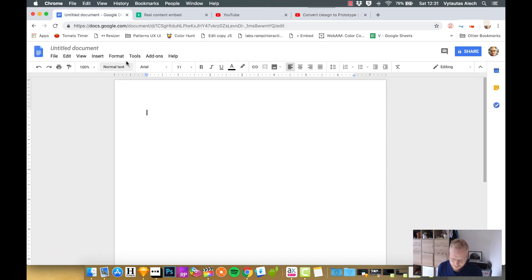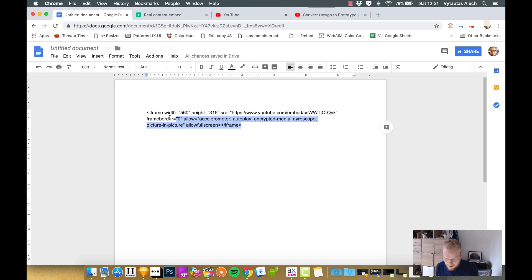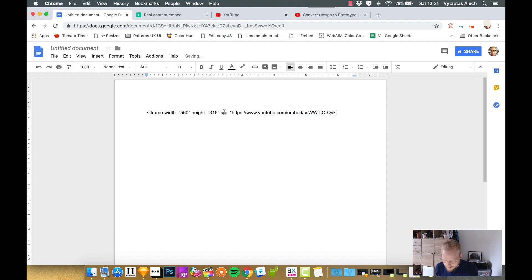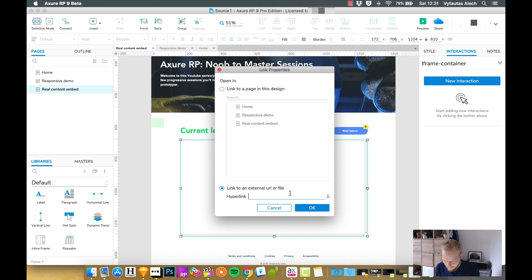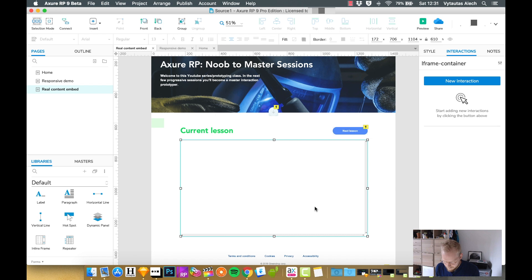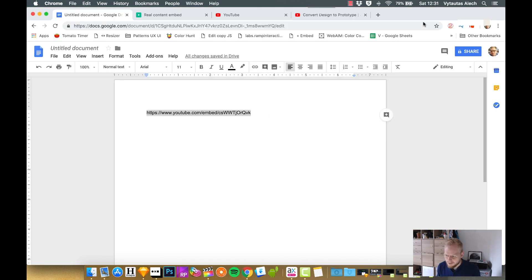So I'm going to use a word editor really quick. I'm going to delete the rest because we don't really need it, like so, and just copy it. Now going back to the prototype, paste that URL, previewing it, paste OK, and preview.